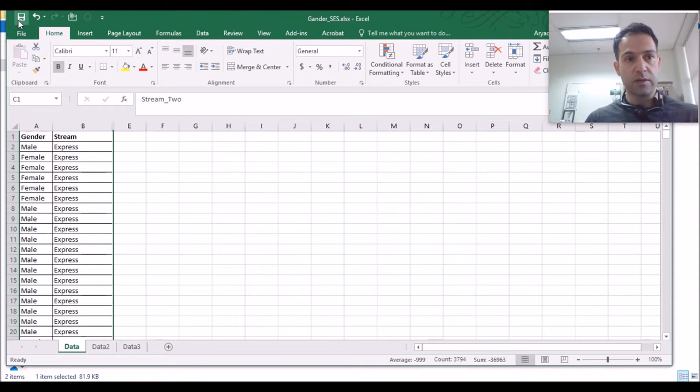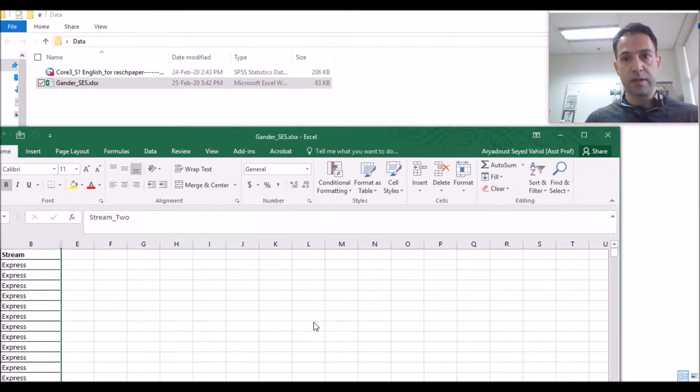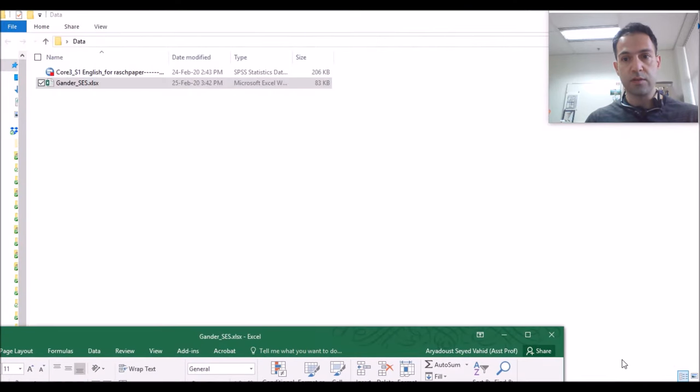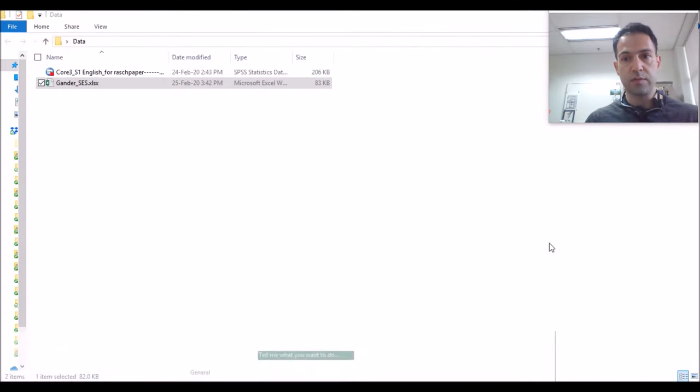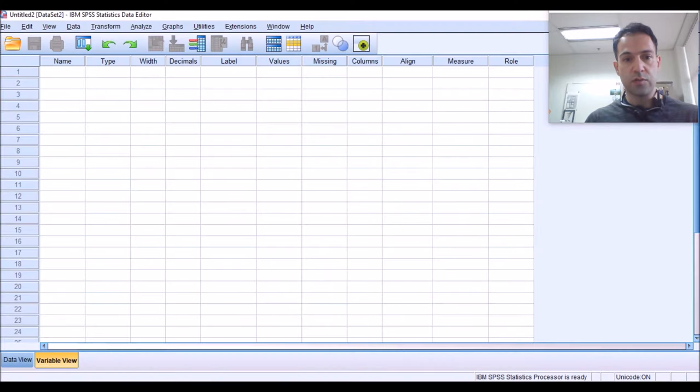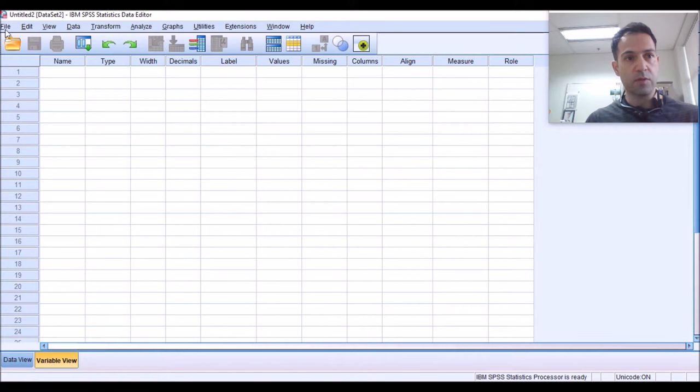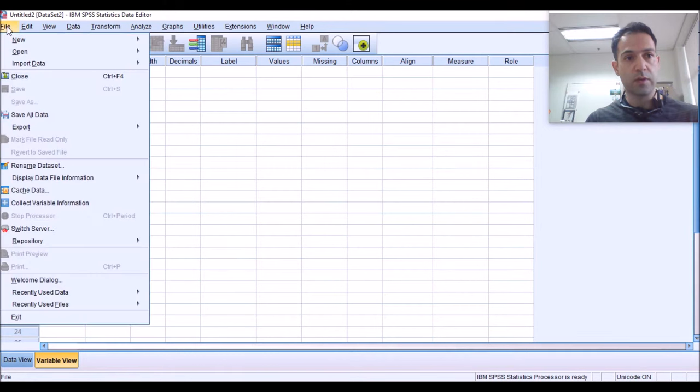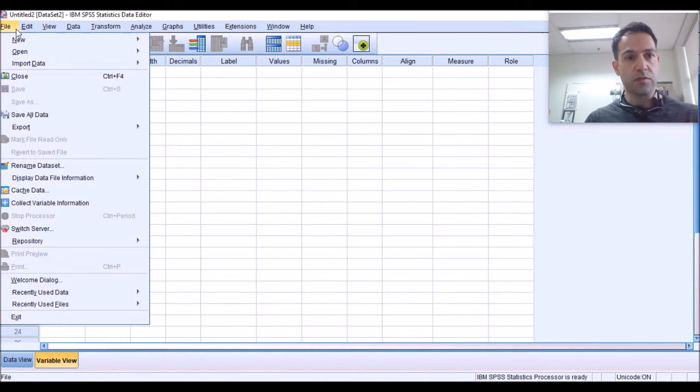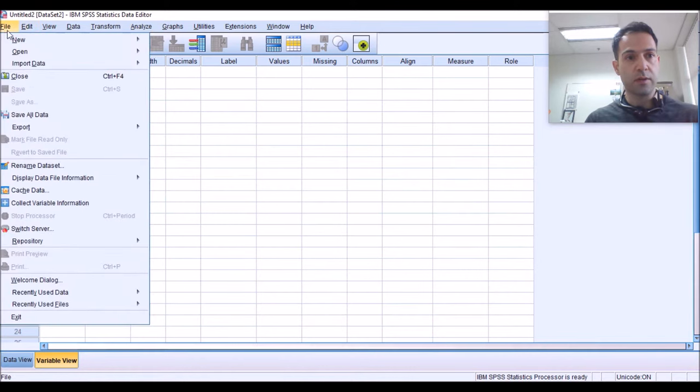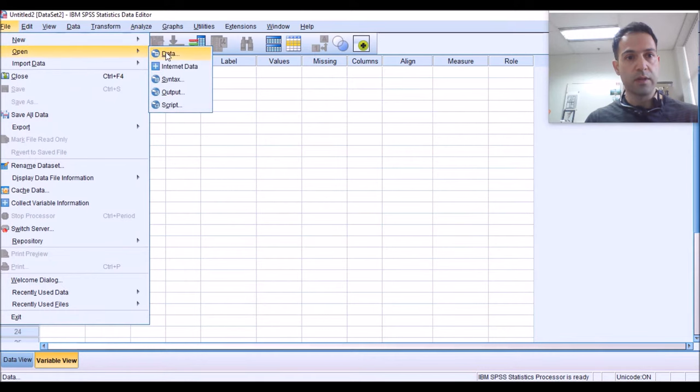So I'm going to save this and close it, and just go to my SPSS, which I have already opened. I'm going to go to File, right in the corner. This drop-down menu has a lot of options. You should just directly go to Open, and Data.